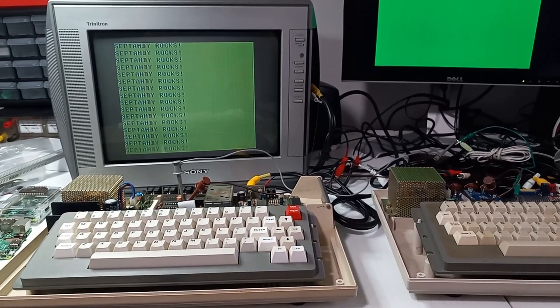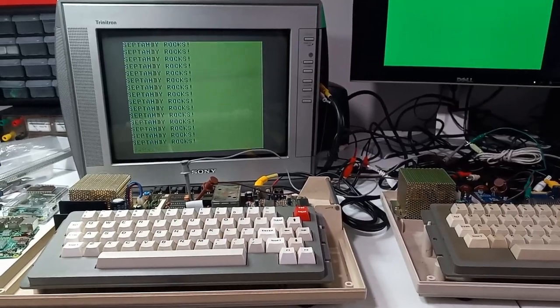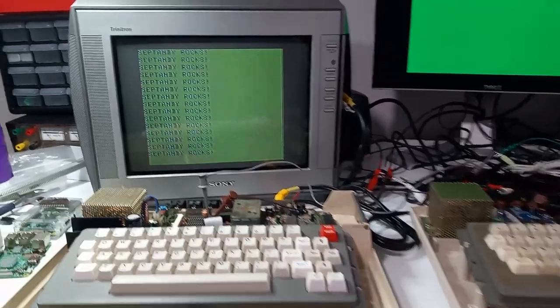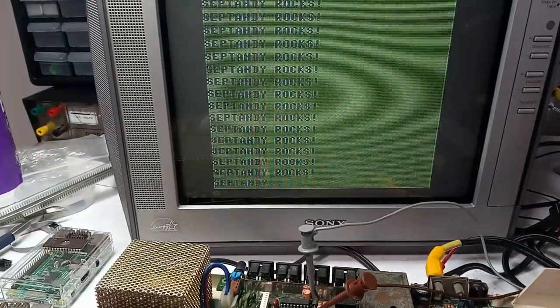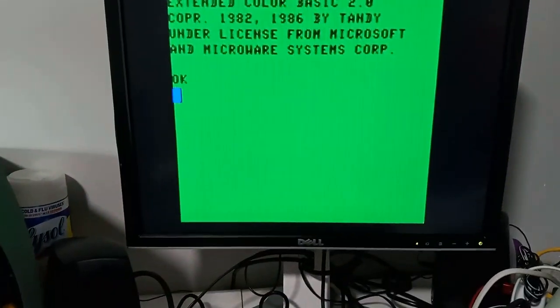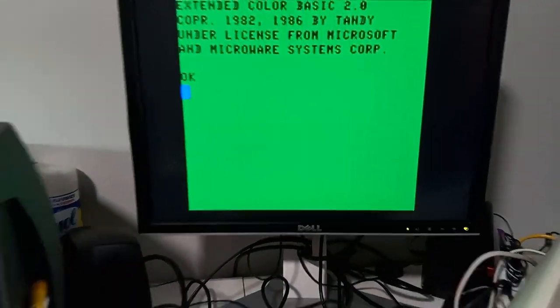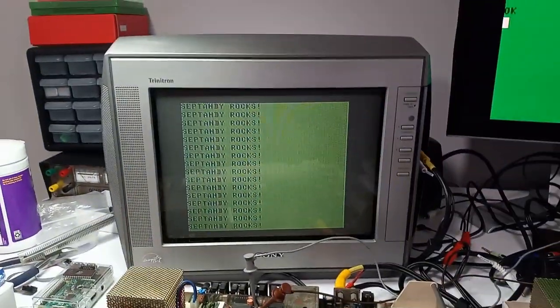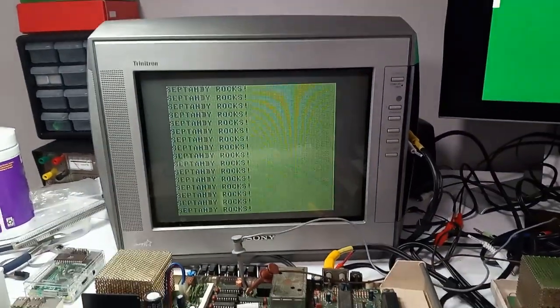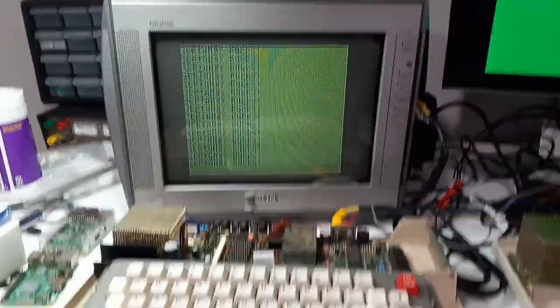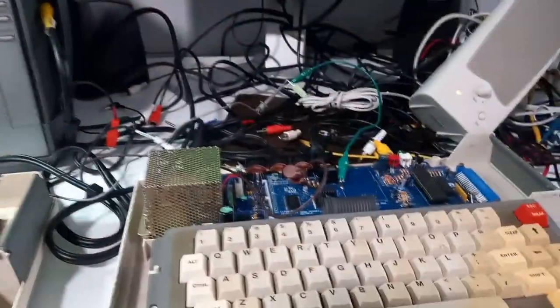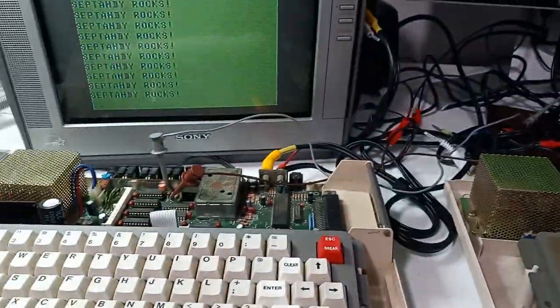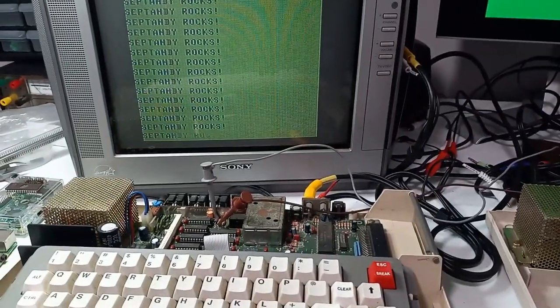The question came up on the CoCo Discord server about whether you can take a program on one CoCo and transfer it to another CoCo using the cassette cable. I'm here to show you that you can indeed do that. Here I have two CoCo 3s that I've wired together.